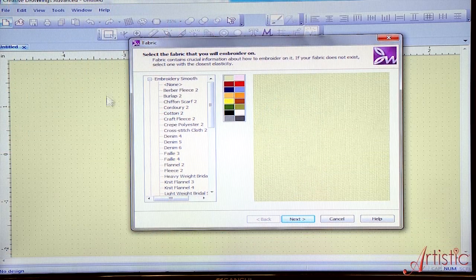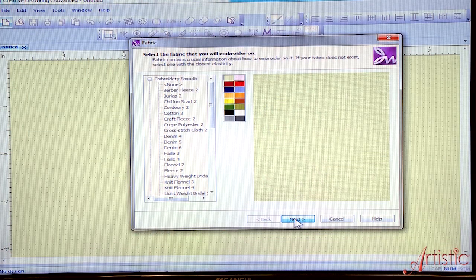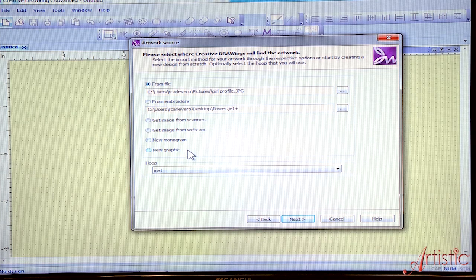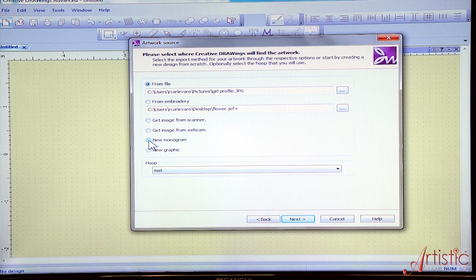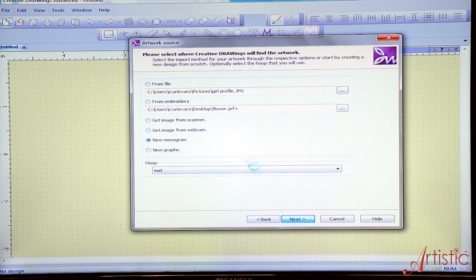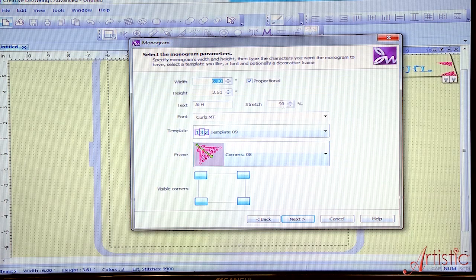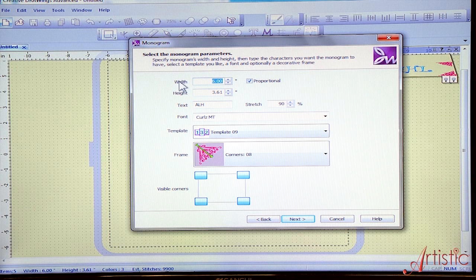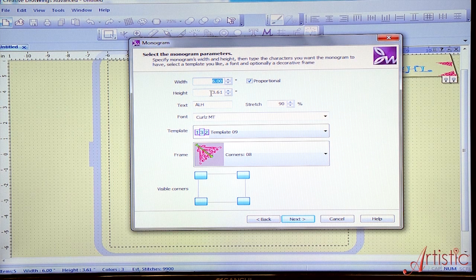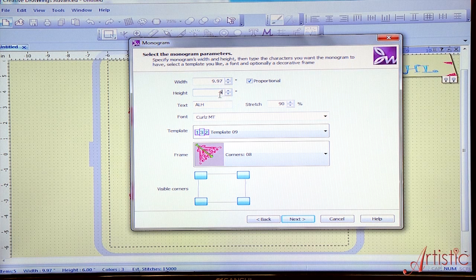What we're going to do is when we open up our new screen, we're going to go next. In this section here, we get a choice to do a new monogram. This is where we're going to create a monogram. We're going to go next. When we do this, it's going to open up the screen that's going to ask us what we want to do. I'm going to choose a width of six inches and a height of three, but I'm going to change that also to six. I want a fairly square monogram.